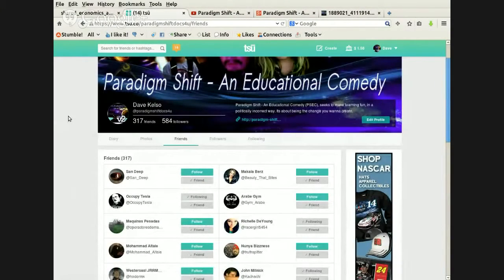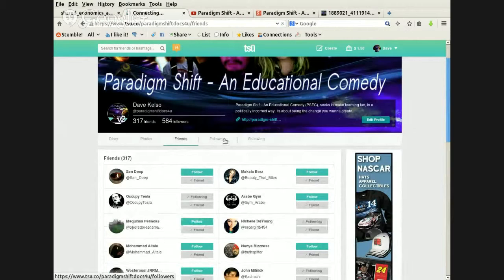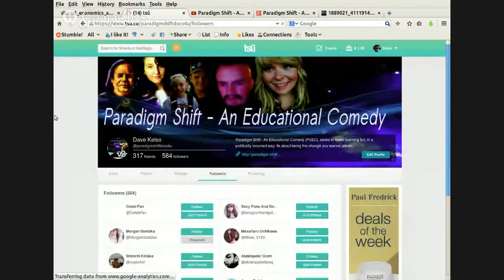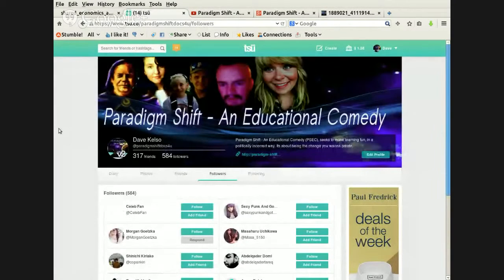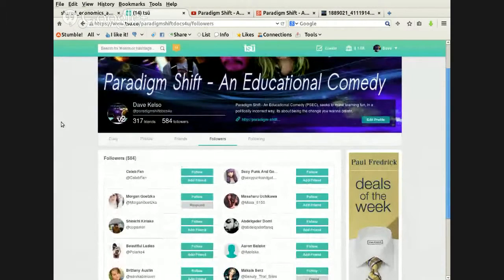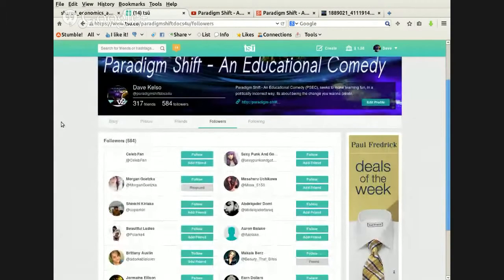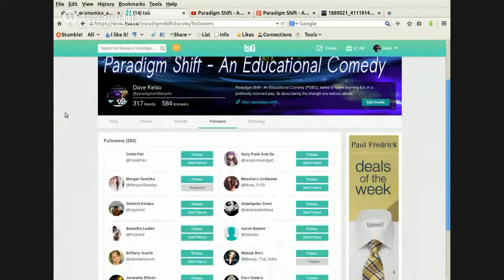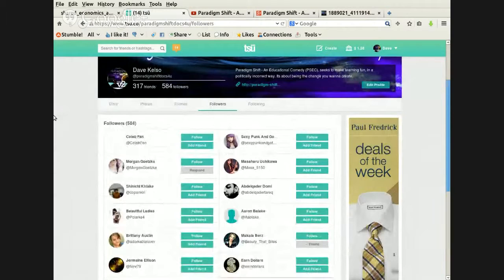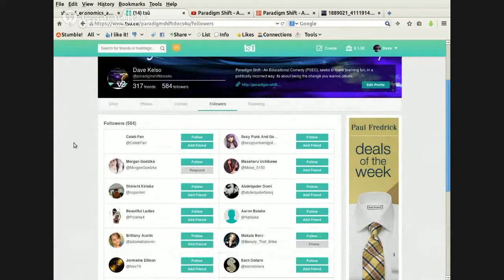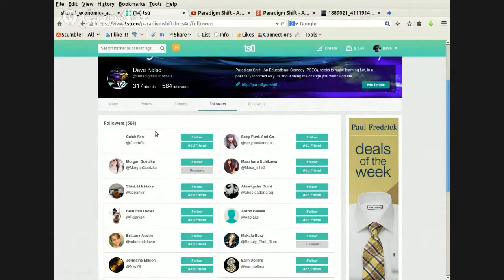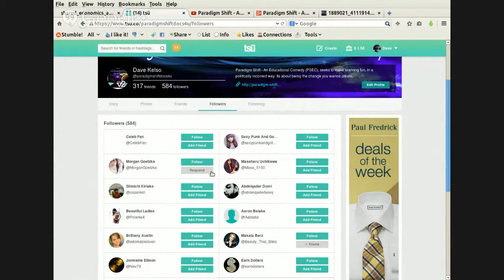Sometimes people who are following you will friend request you, and sometimes it doesn't show up for whatever really weird reason. I don't understand that - every once in a while it won't show up. Take this one for example, Morgan - I don't know how to pronounce that last name, sorry - but see how it says 'respond' right here?